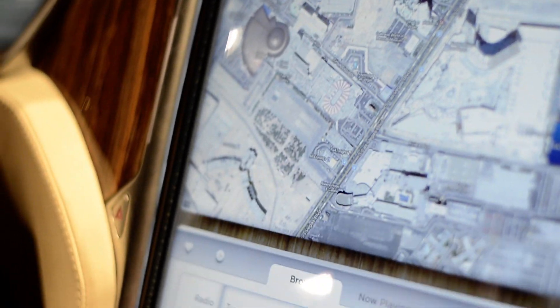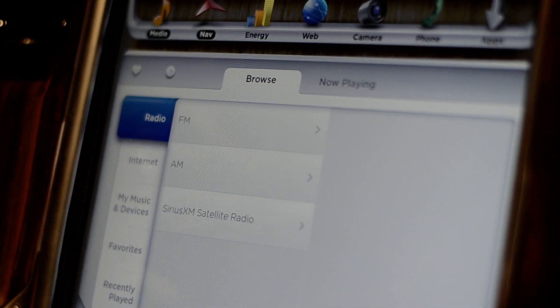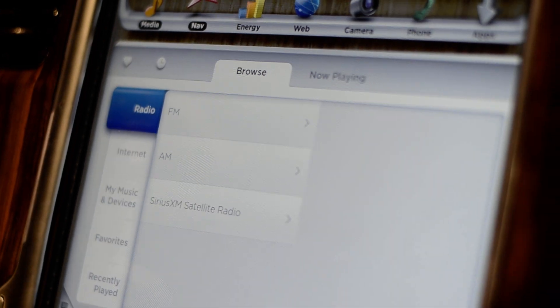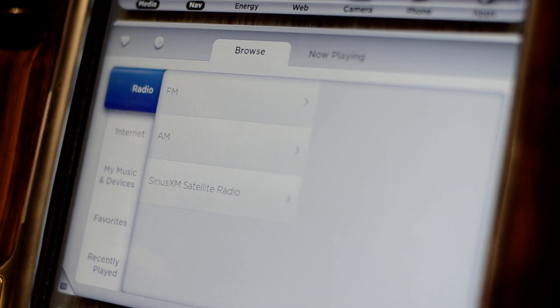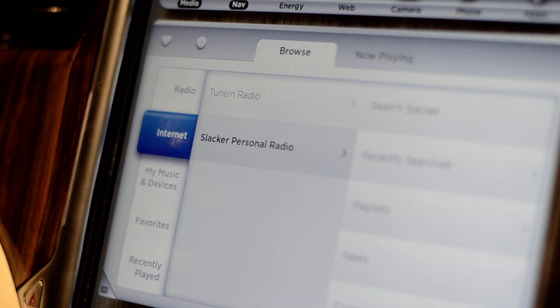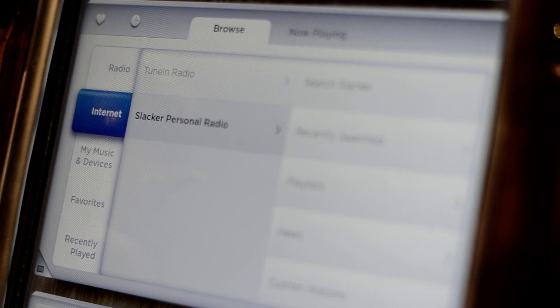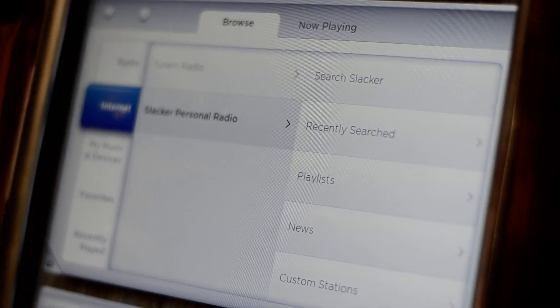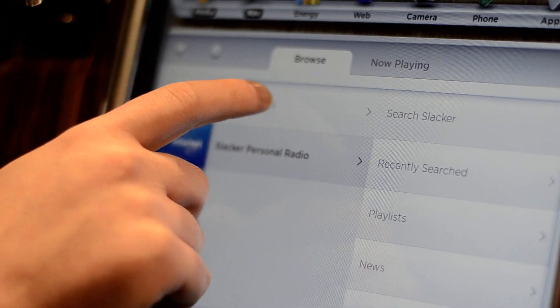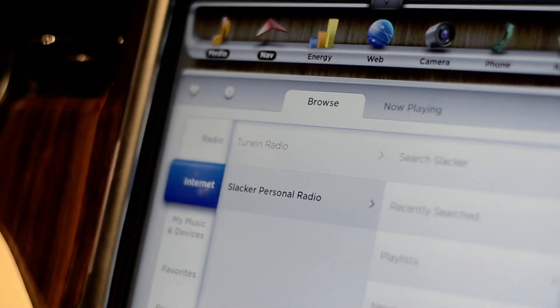This is our media player. You have your regular FM, AM, Sirius satellite radio options. We also have internet radio. There's a 3G module built into the hardware so you're always connected to 3G. Here we're showcasing TuneIn and Slacker.